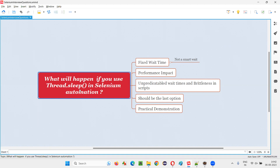First of all, Thread.Sleep is used for a waiting mechanism. But it is not directly recommended because Selenium has its own waiting mechanisms like implicit wait, explicit wait. Under explicit wait, we have two types: normal explicit wait and fluent wait. Those are kind of smart waits. But Thread.Sleep is something from Java that we can use in Selenium automation, even for waiting purposes.